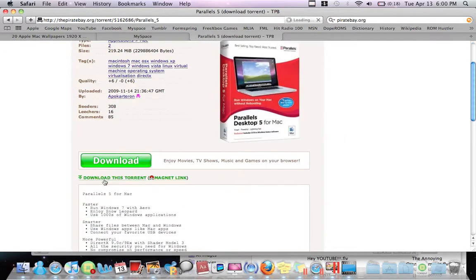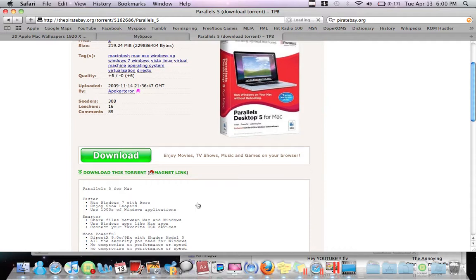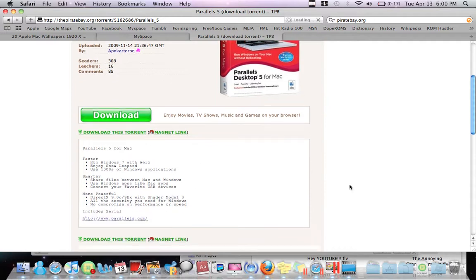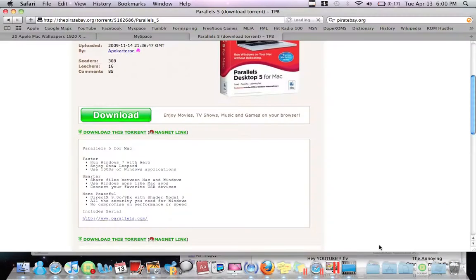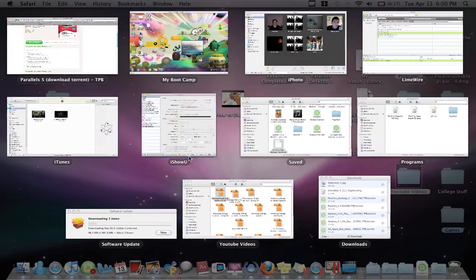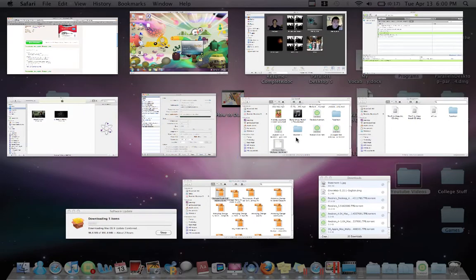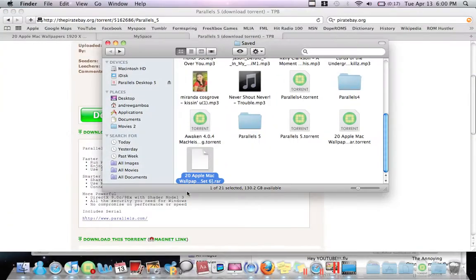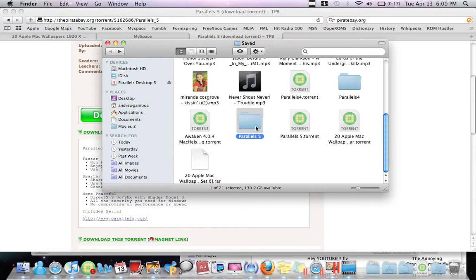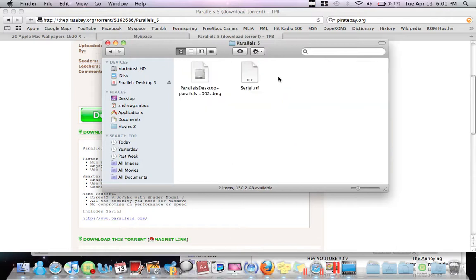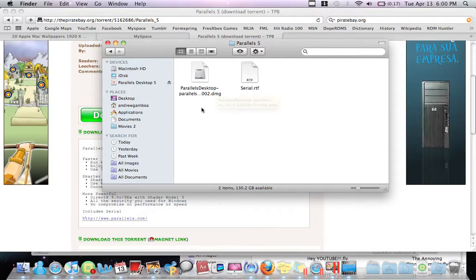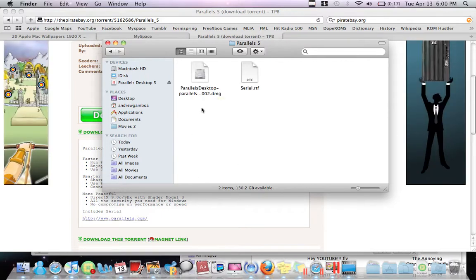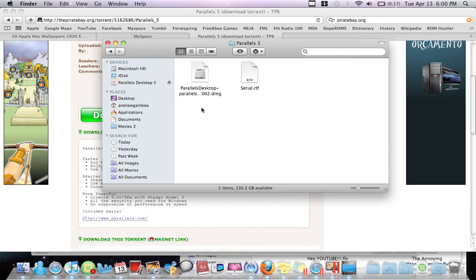Right here, just click on this download torrent. And then when you download it, if I open up the DMG file, it's going to ask you if you want to update, but...